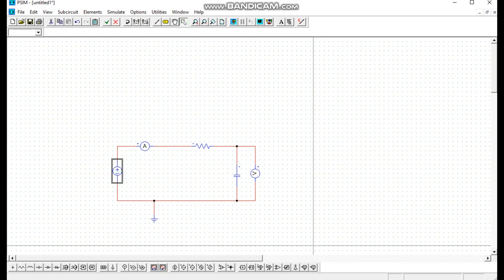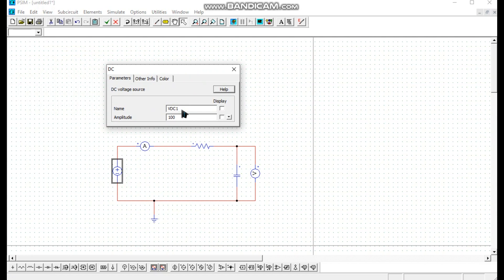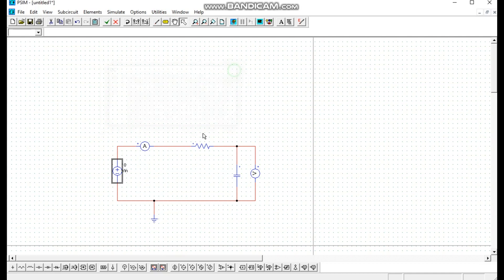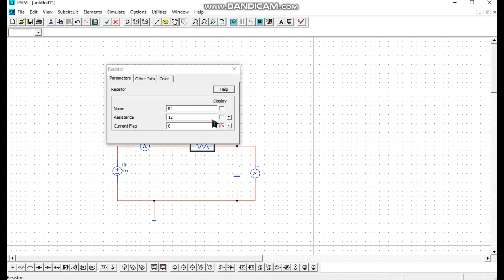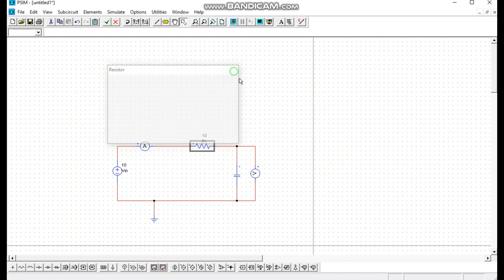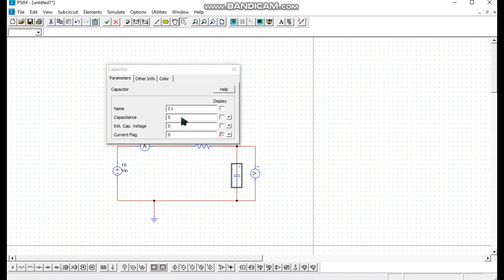We select our DC voltage source and name the DC voltage source. We click the checkbox to show the value in the simulation page. We also set up a value for the DC voltage source and check the value to show in the simulation page. We also set the resistor name, check the resistor name and value, and then name the capacitor value as well.